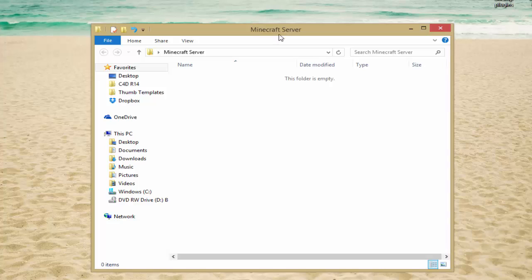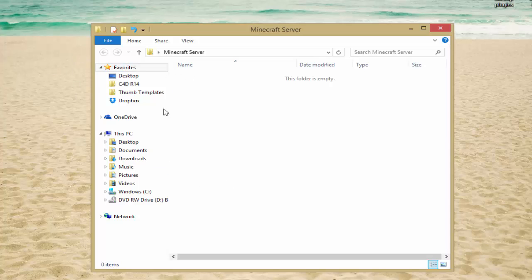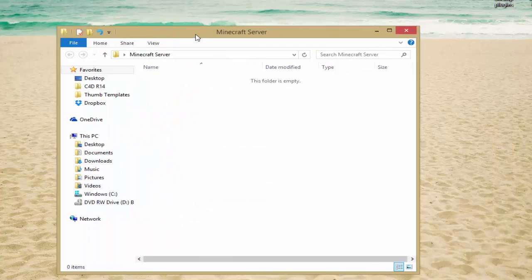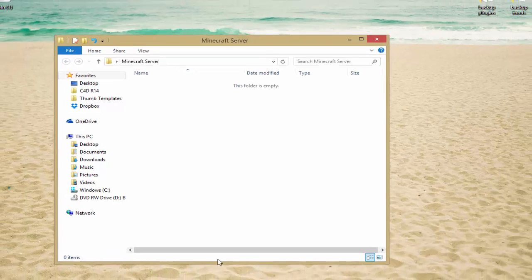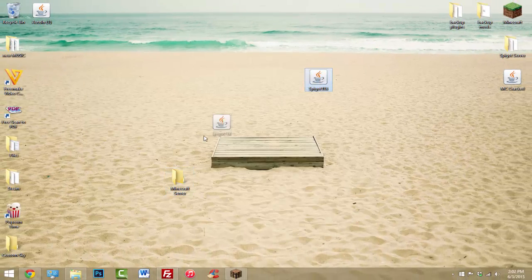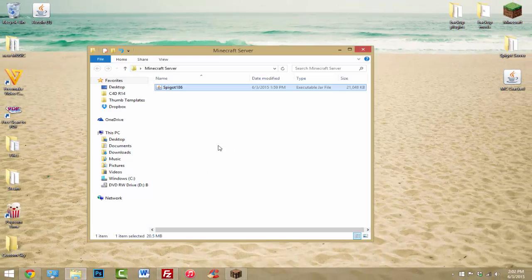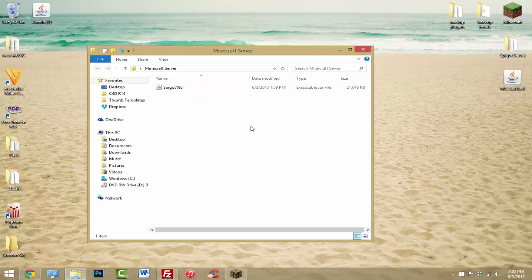Now the next thing that you want to do is go to the description and click on the link for whatever Minecraft version you want your server to be. I'm going to go with 1.8.6 — that is the newest version currently. If you're watching this in the future it might be different, but I'll make sure to update the links in the description. Just download whatever version you want and drop that .jar file inside of your new Minecraft server folder.